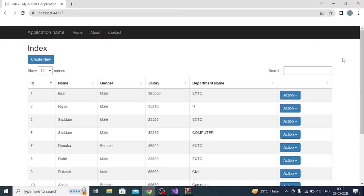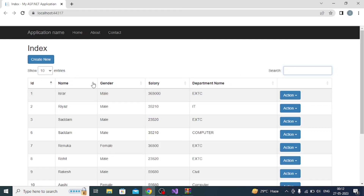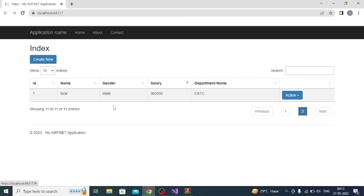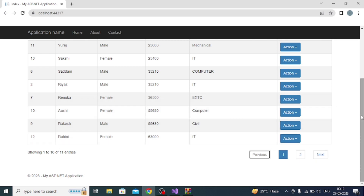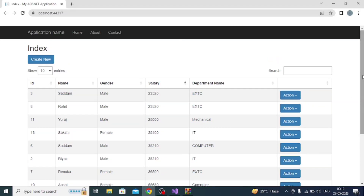Now you can see that the jQuery DataTable is working. You can search for something and it will be filtered easily — for example, search for 'female' to filter those records. You can also click to change a record, and navigate to the next page or back to the previous page to see paginated data. By using this, you can implement Bootstrap as well as jQuery DataTable inside an ASP.NET MVC application. Stay tuned for upcoming videos — please like and subscribe. Thank you.